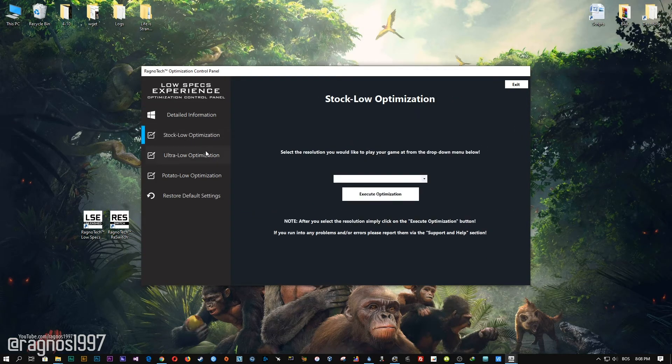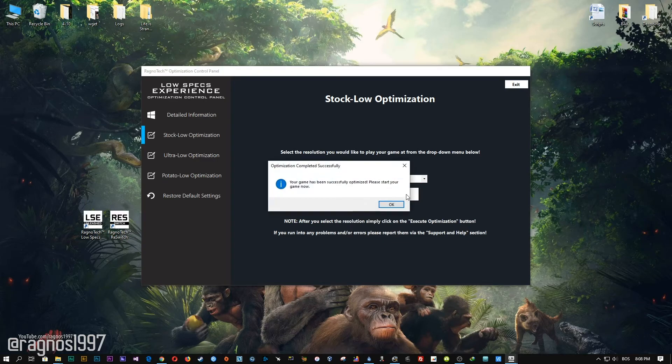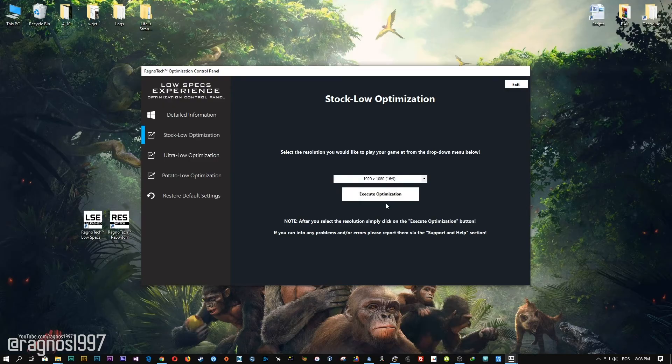When the optimization control panel loads, simply select the method of optimization and resolution you would like to run your game on. After you did that, simply press the Execute Optimization button and then start your game.